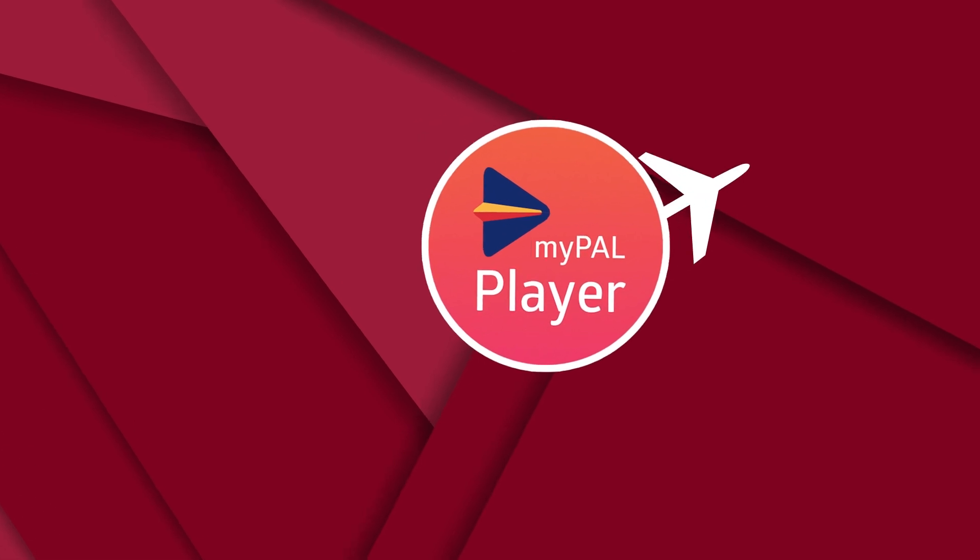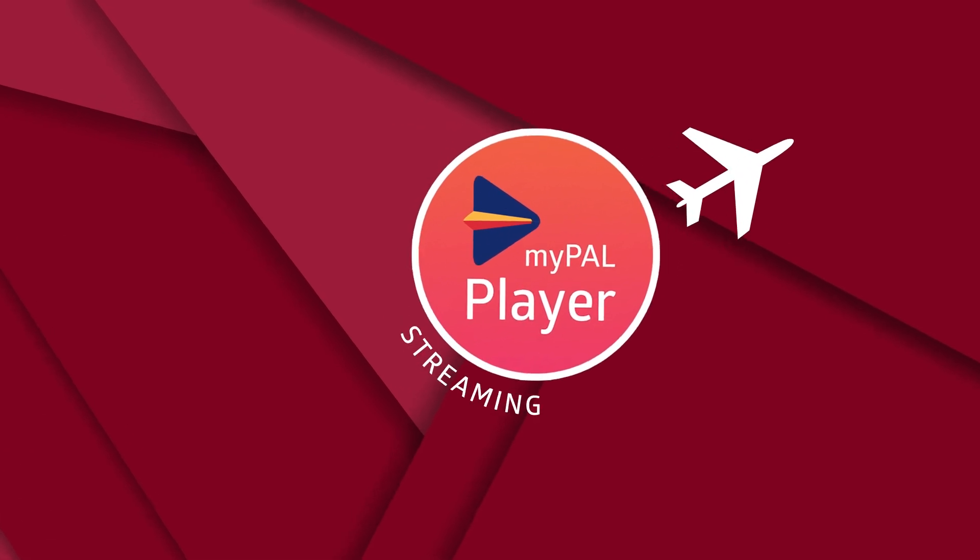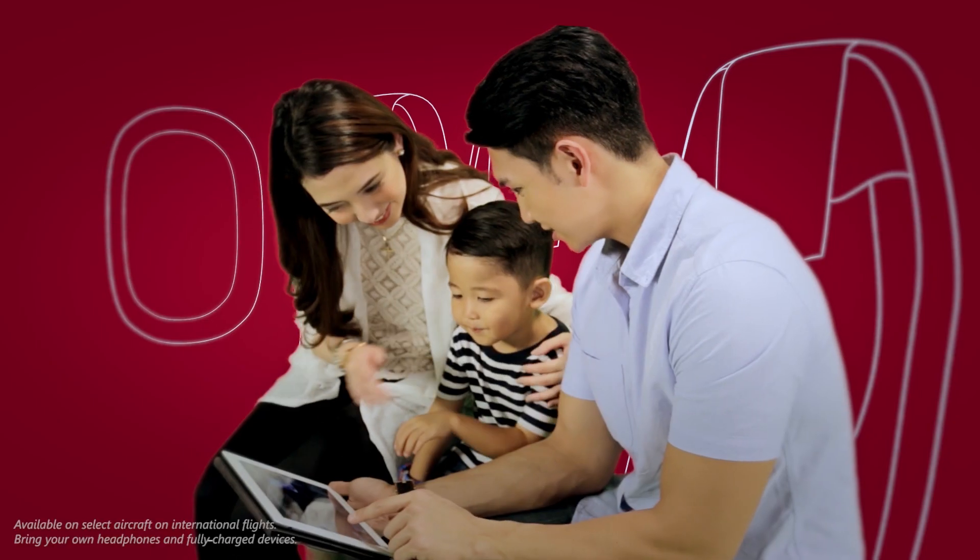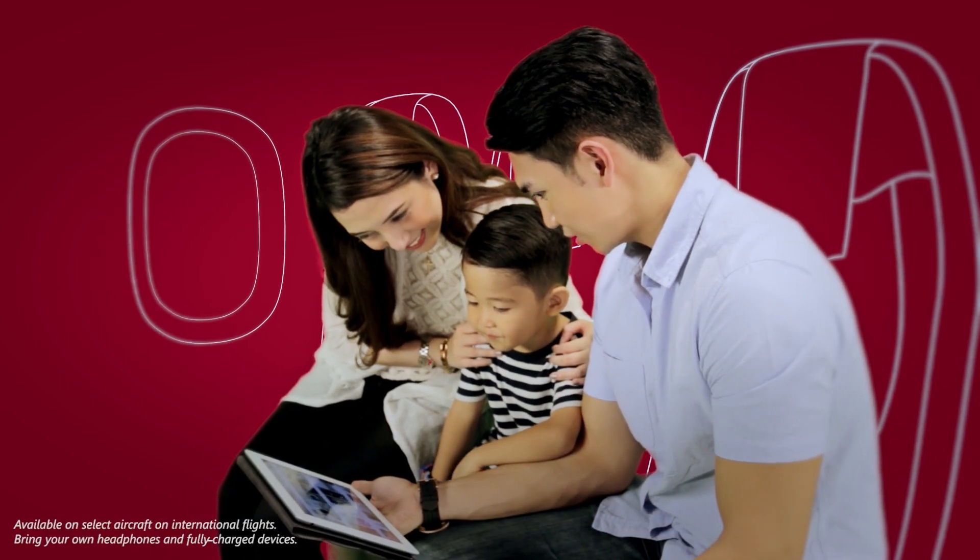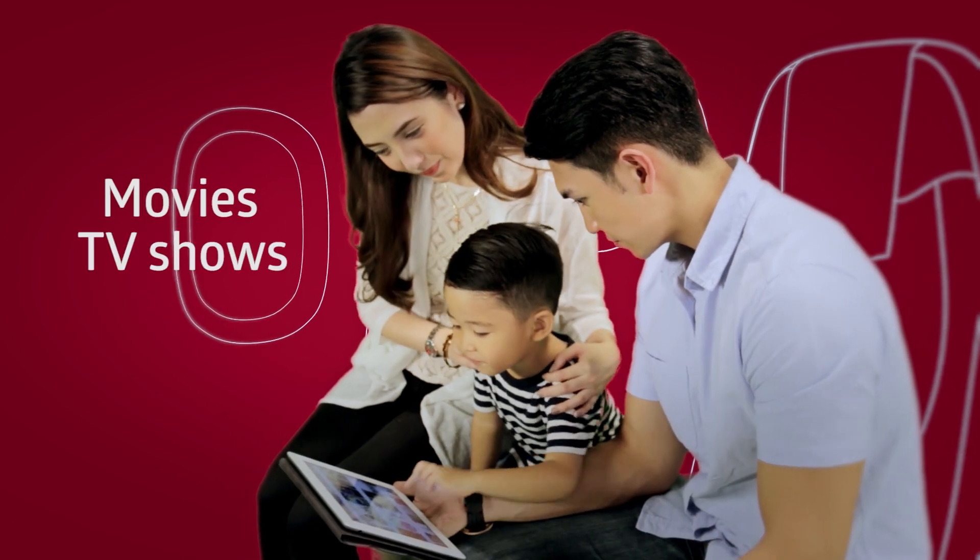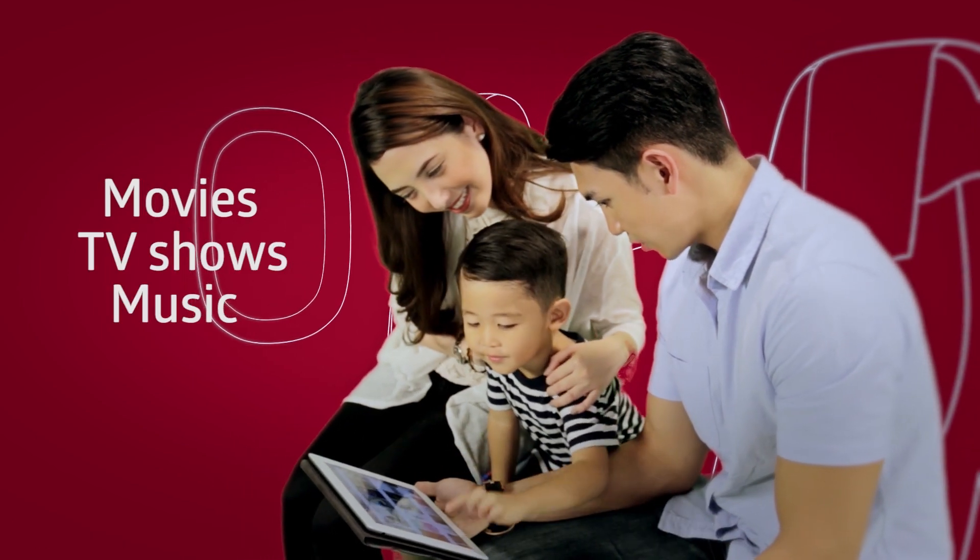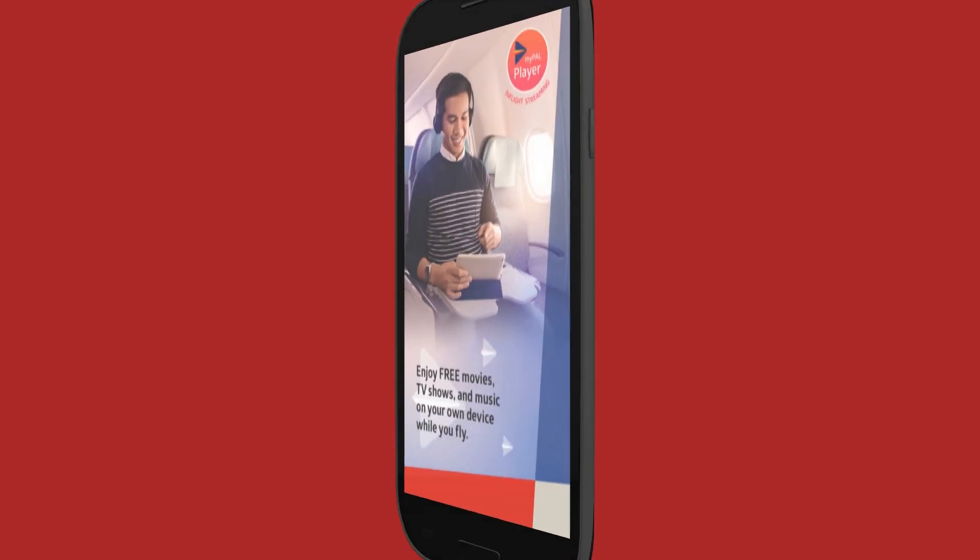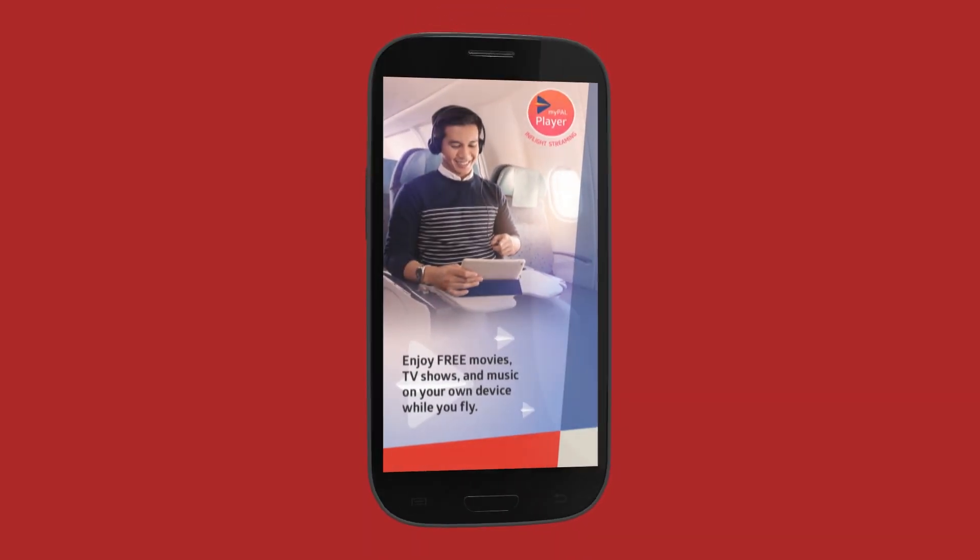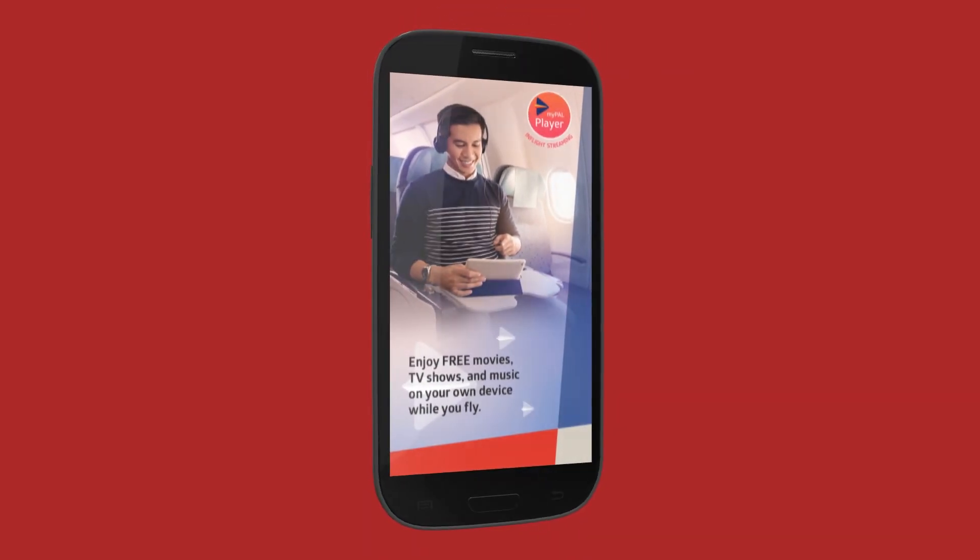Look for the MyPalPlayer inside your plane, so you can sit back and enjoy free movies, TV shows, and music from your own device. If you're an Android user, you can download the MyPalPlayer app while you fly. Here's how.